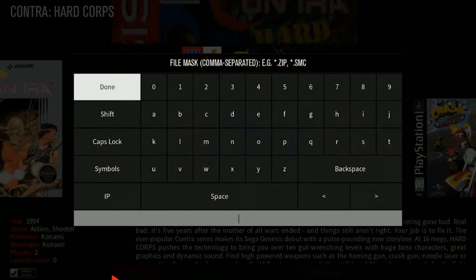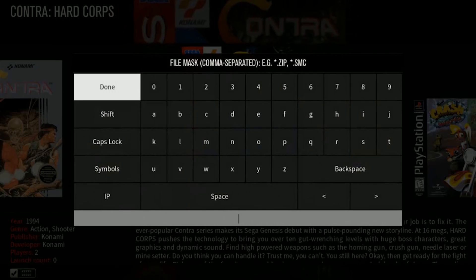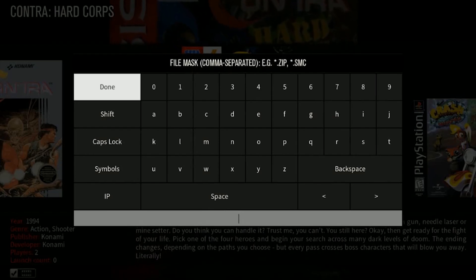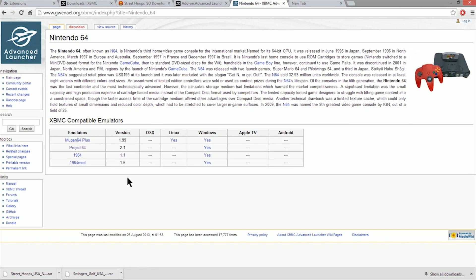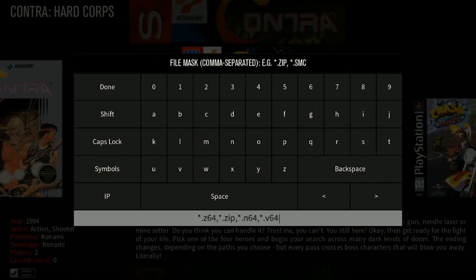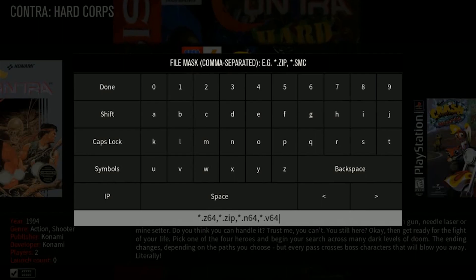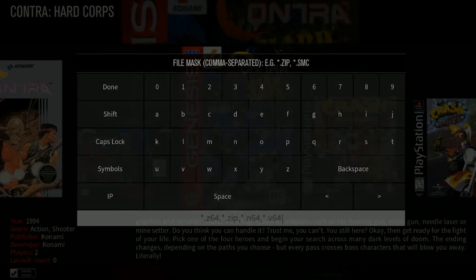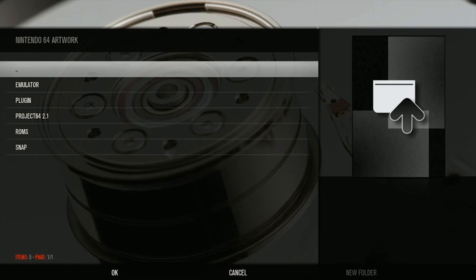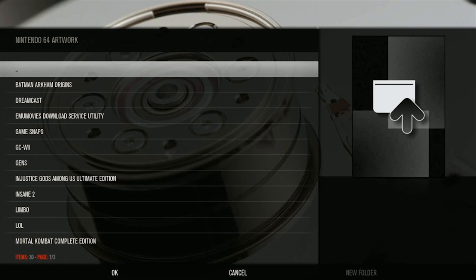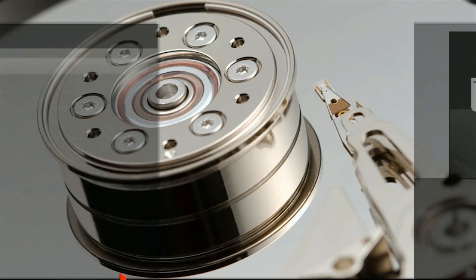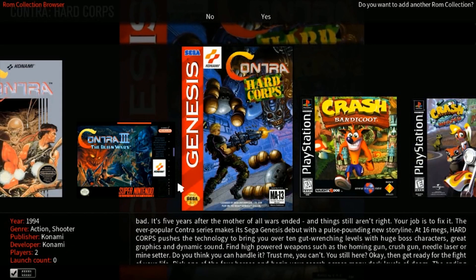Click OK and it's going to ask you the parameters for your ROMs. Once again, go to that wiki page to look at which parameters apply to each system. For the N64 emulator, type it in, click Enter. Then for artwork, find the folder you want to apply your artwork to — it will download the artwork there automatically. I already have an artwork folder for the N64, so I'll navigate back to that folder and click OK.